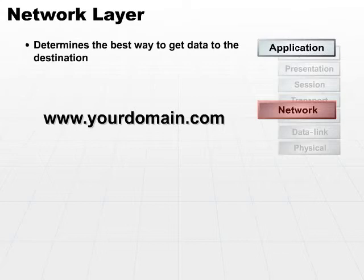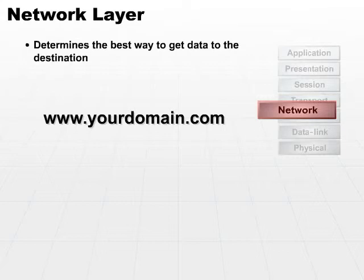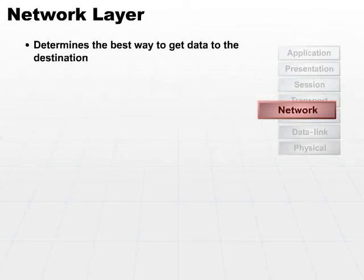By the time it gets down to the network layer, we need to start looking at what does www.yourdomain.com actually mean. So the network layer includes protocols that will handle getting the data to the destination.